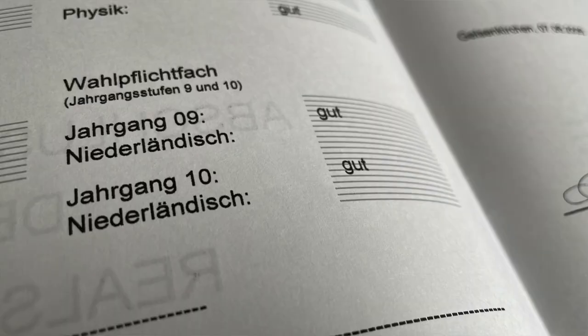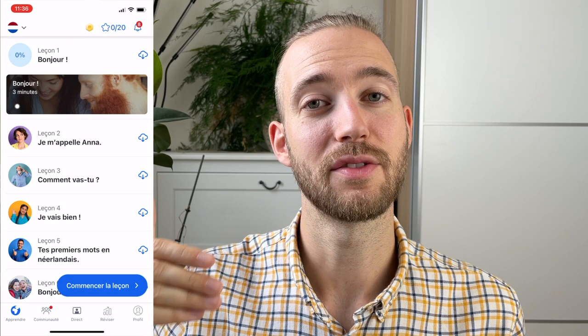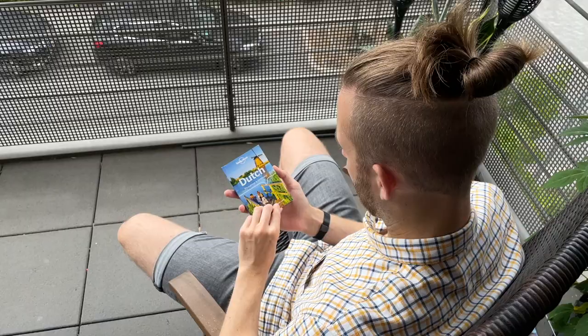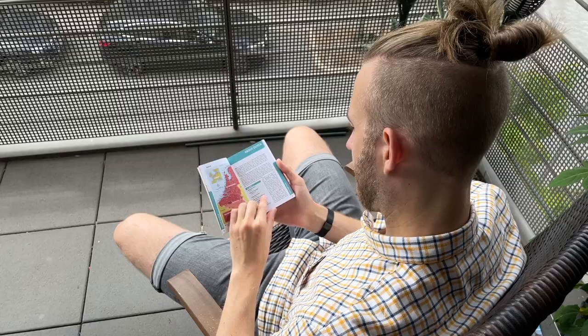Step three is to get an overview of the language and see what things are important to know before starting to learn it. Since I've had Dutch for two years at school, I can keep this step really short. I will use the phrasebook from Lonely Planet to get a quick overview of the language and refresh my mind — it just takes about one or two hours and it really helped me.